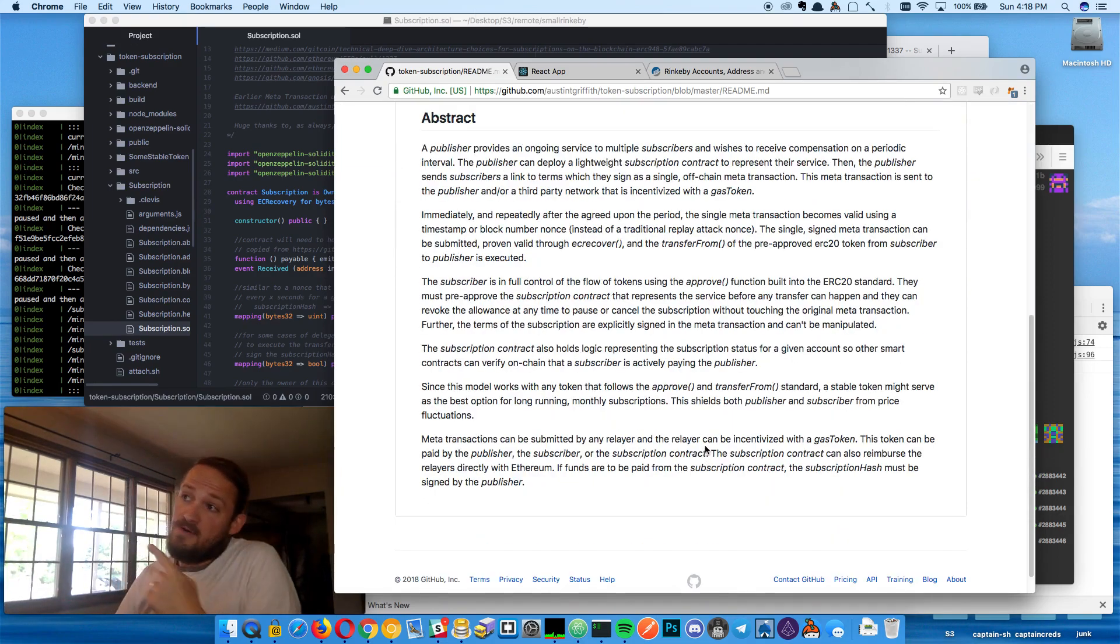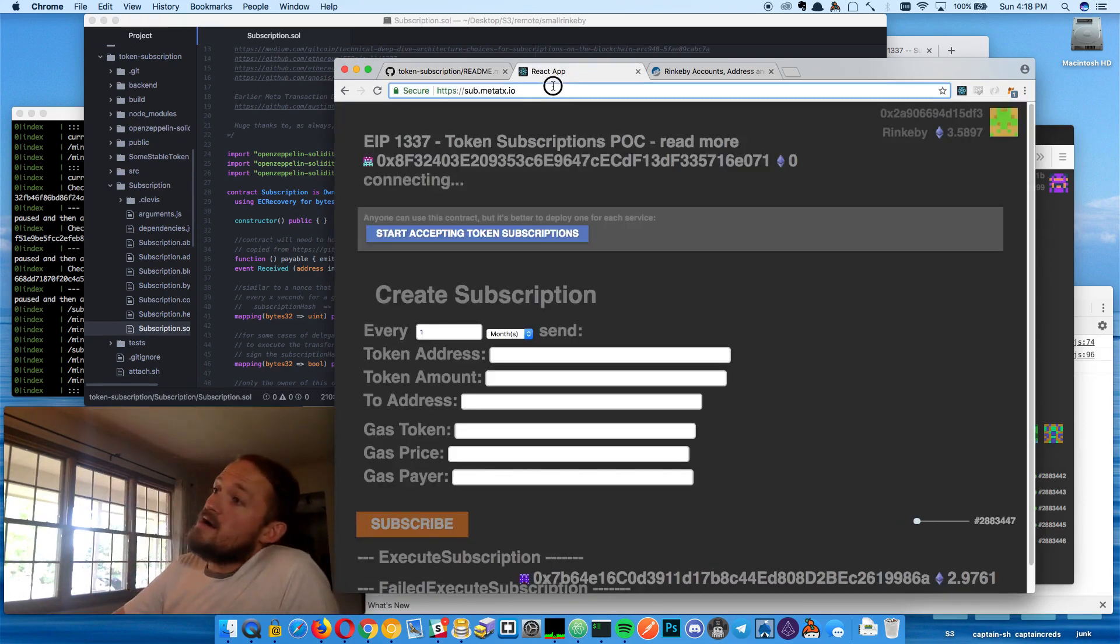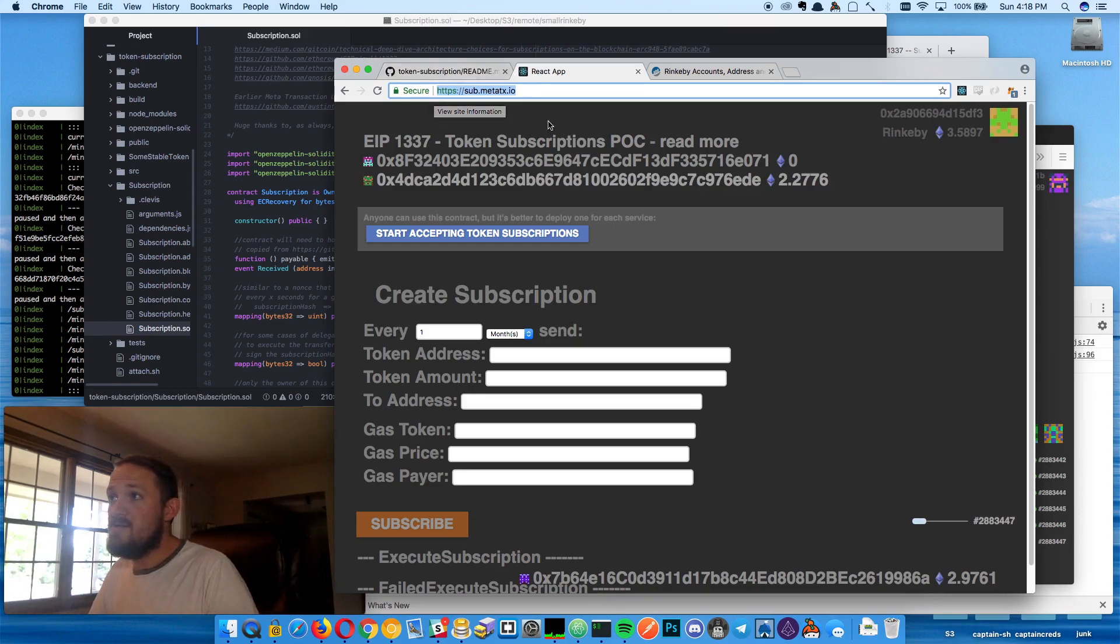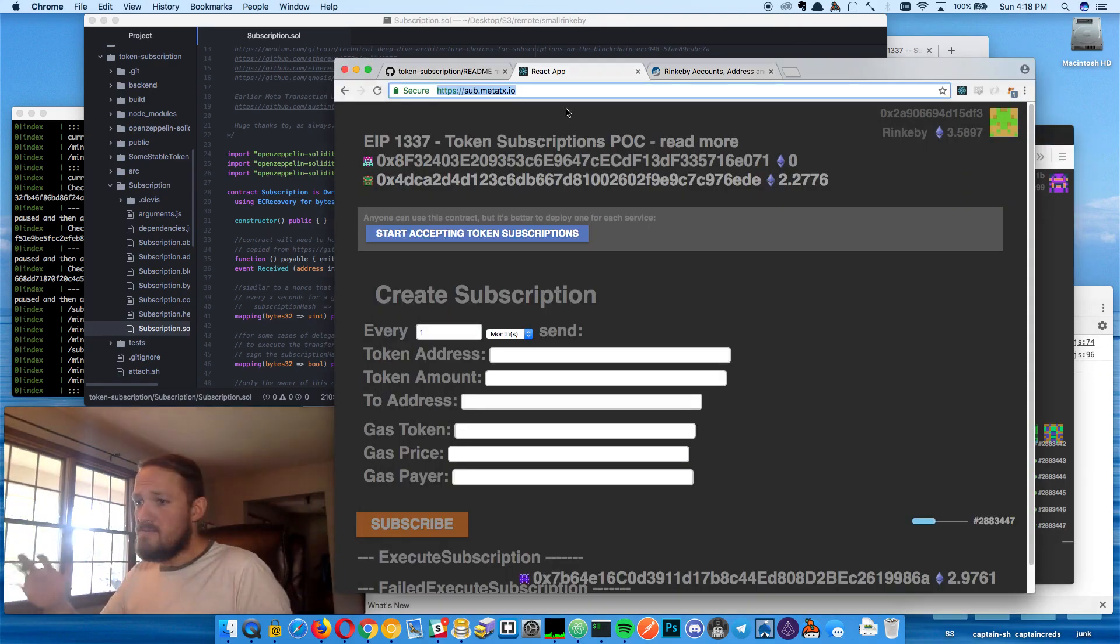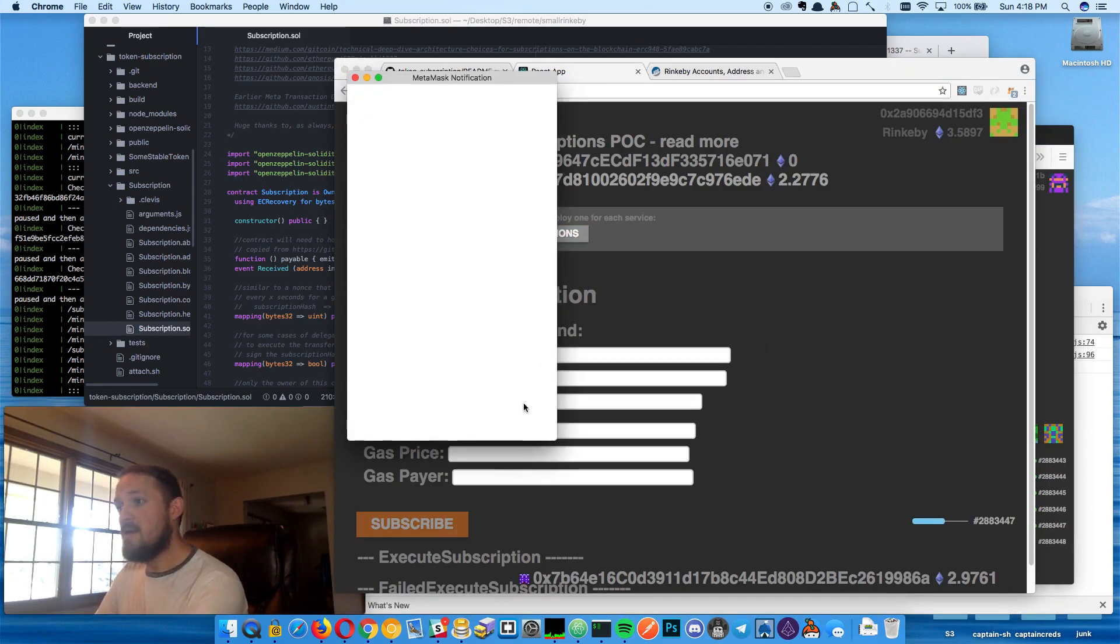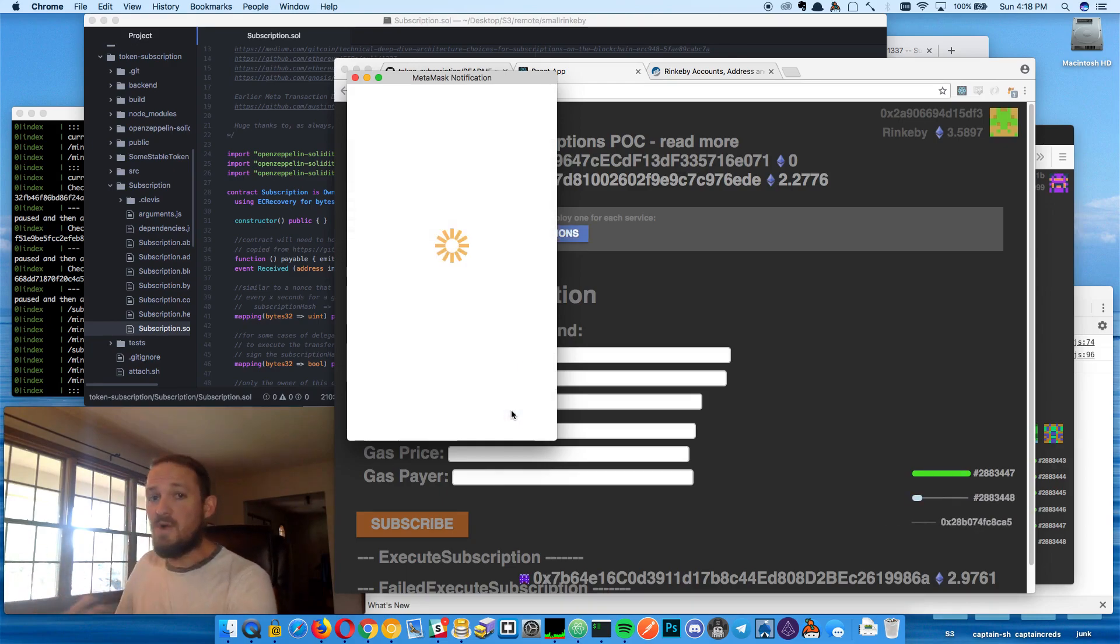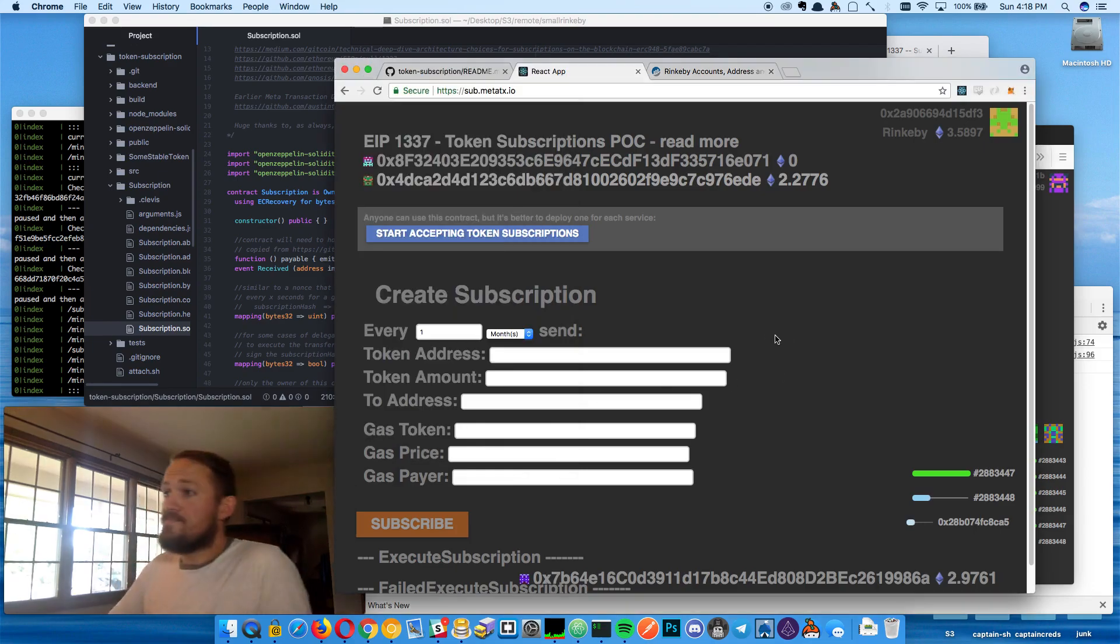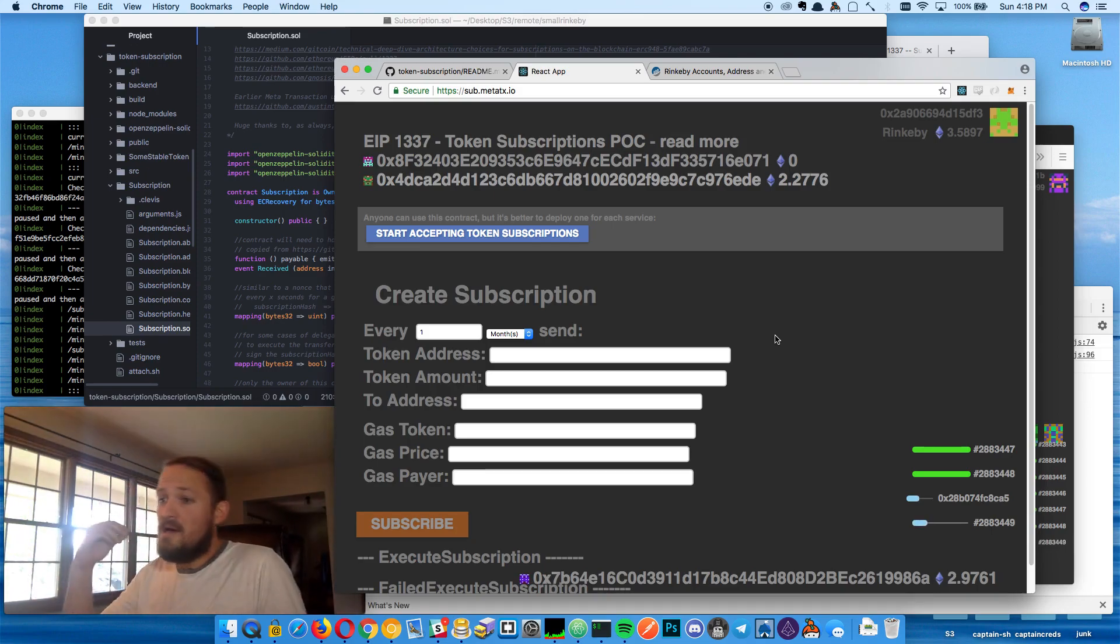You can jump on the repo to check out the abstract or just jump on sub.metatx.io. That's where the hands-on demo is available. It kind of builds off of MetaTX, my other metatransaction demo. And the first thing we're going to do is deploy a contract. So whether you're a publisher or a subscriber, you should probably deploy your own contract. It's cheap, it's easy. What did that cost, like 68 cents to get this contract out there and it almost acts as your identity.